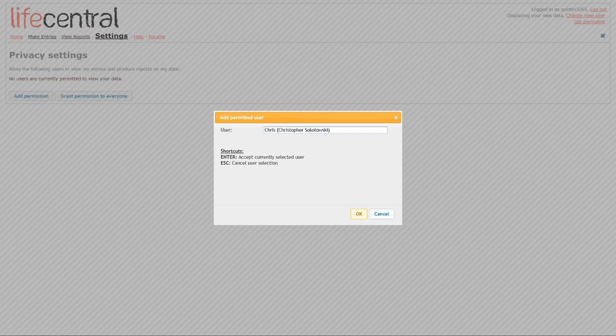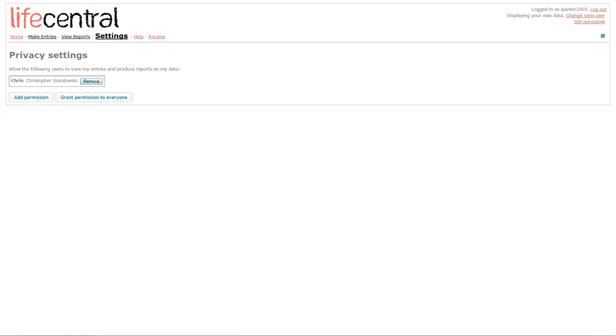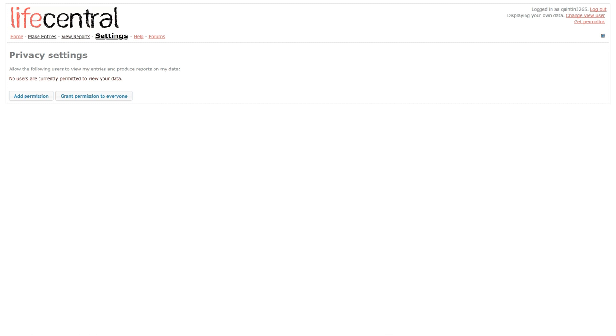And now, Chris is allowed to view my entries. But since I removed everybody, nobody else is allowed to view my entries at this time. And if I remove Chris, then nobody else except for me, who has my own password, will be able to view my data.